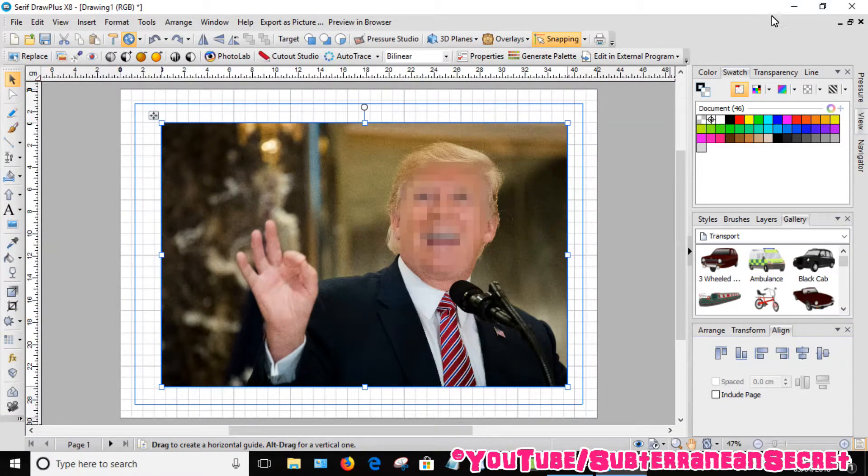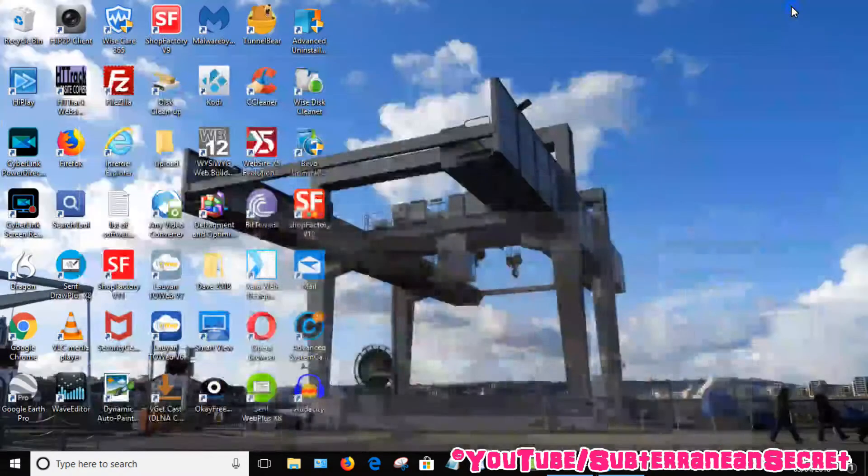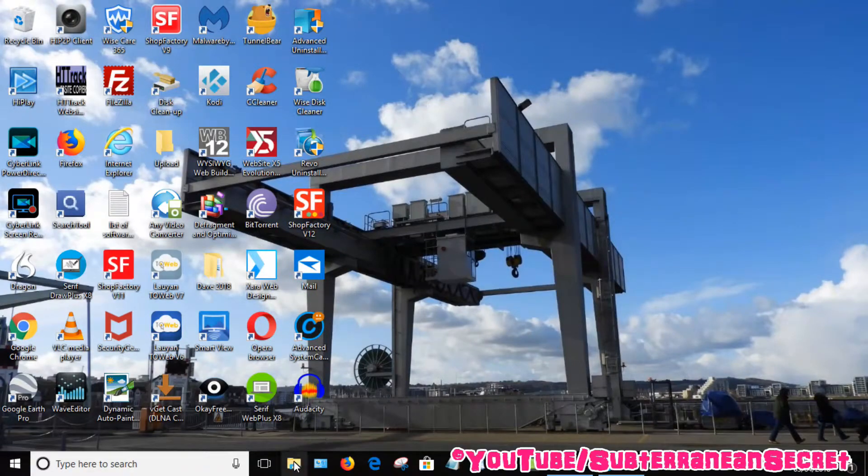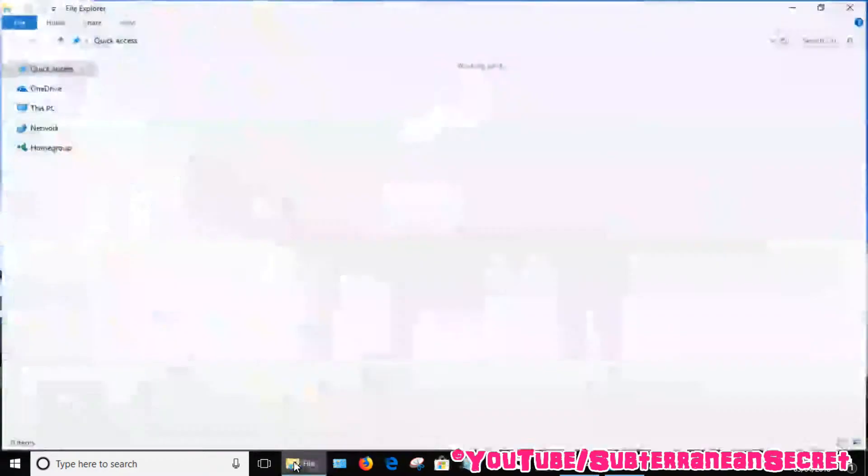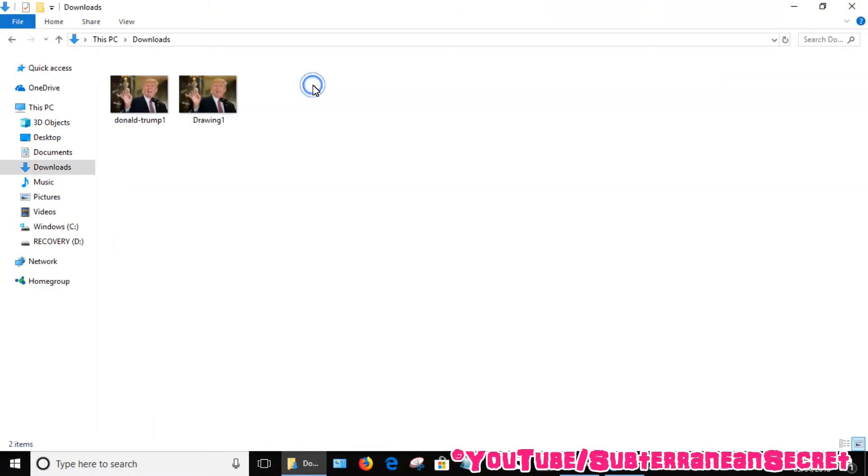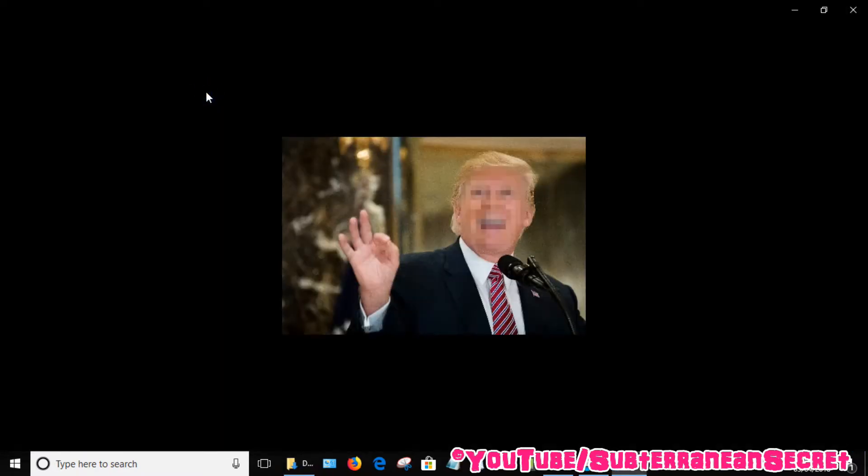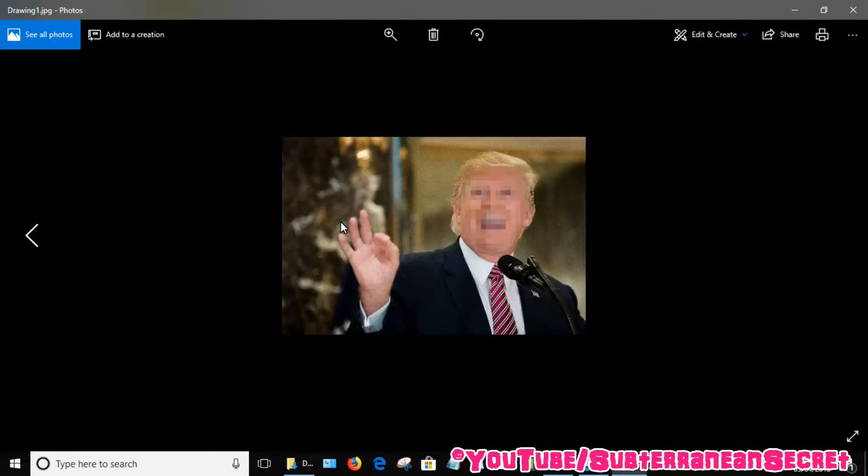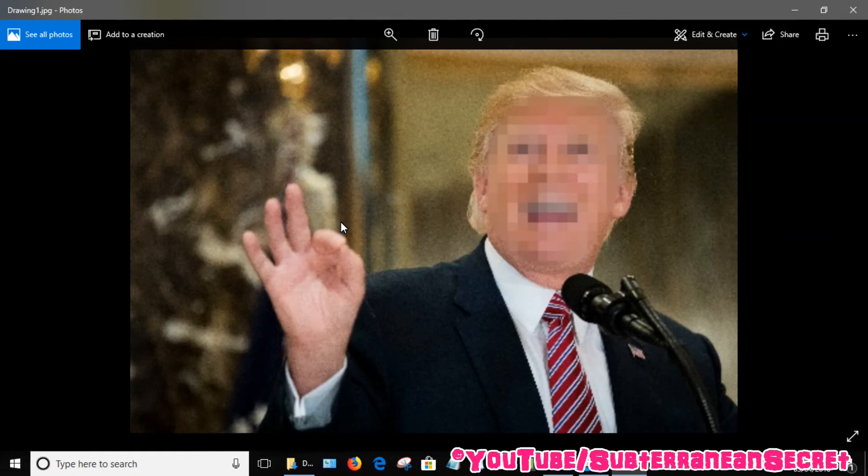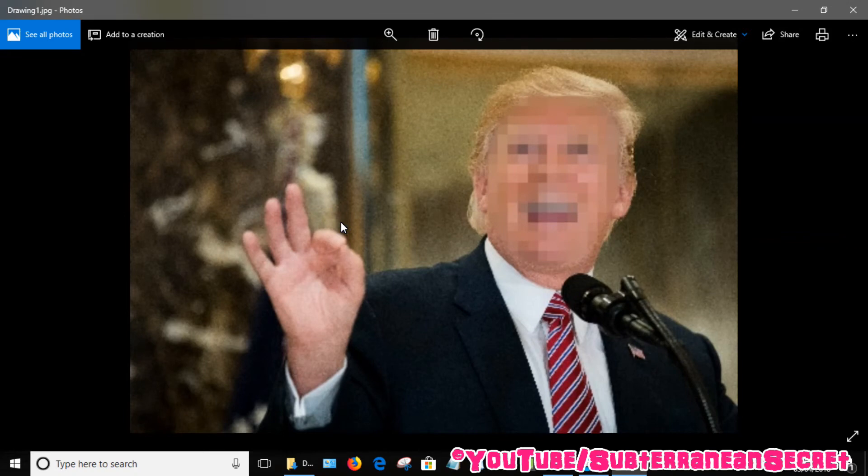To find that drawing, open up my folders, click on Downloads. I saved it and it's Drawing One. You can see his face has been pixelated. So that's basically how you do it using Serif DrawPlus X8. Thanks for watching.